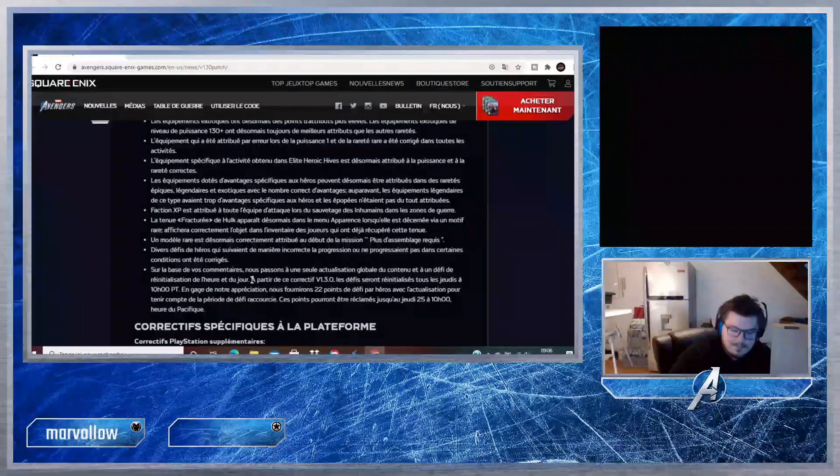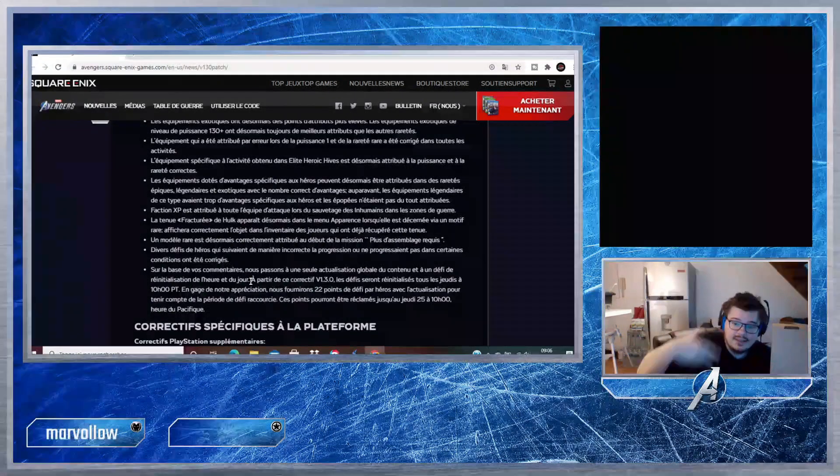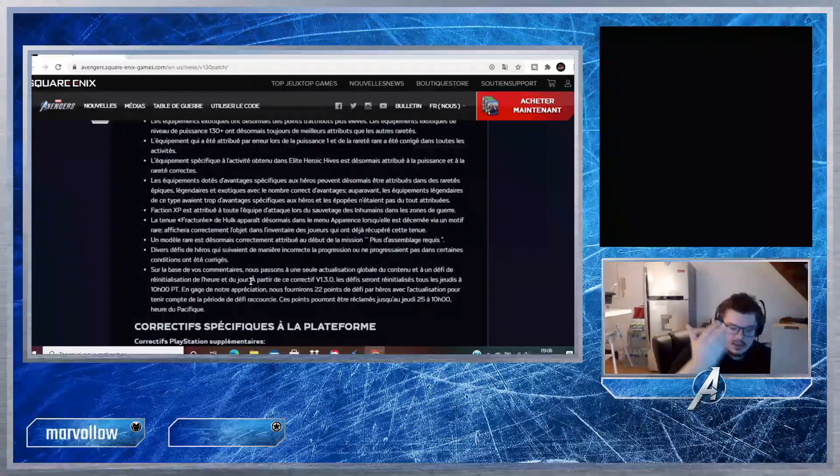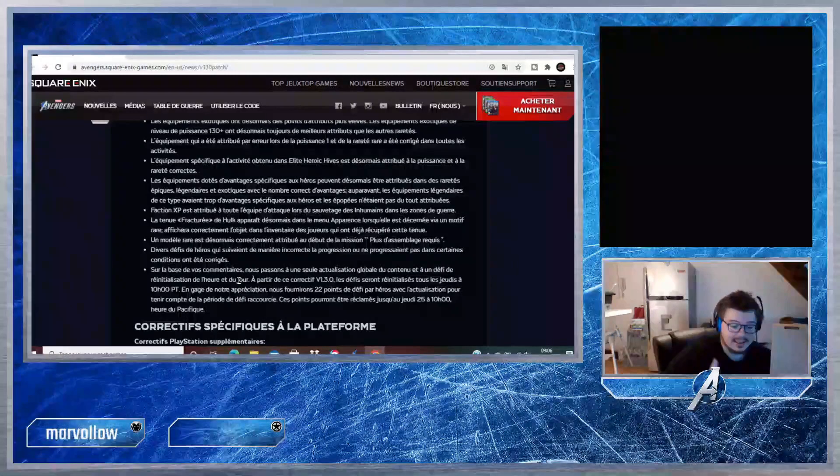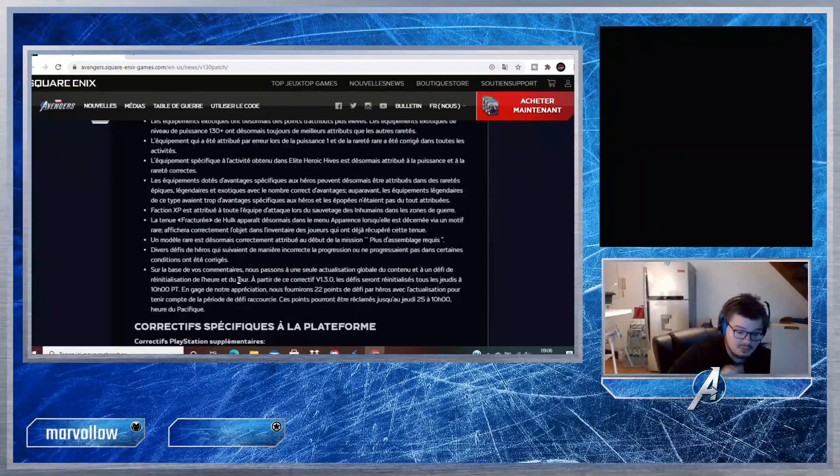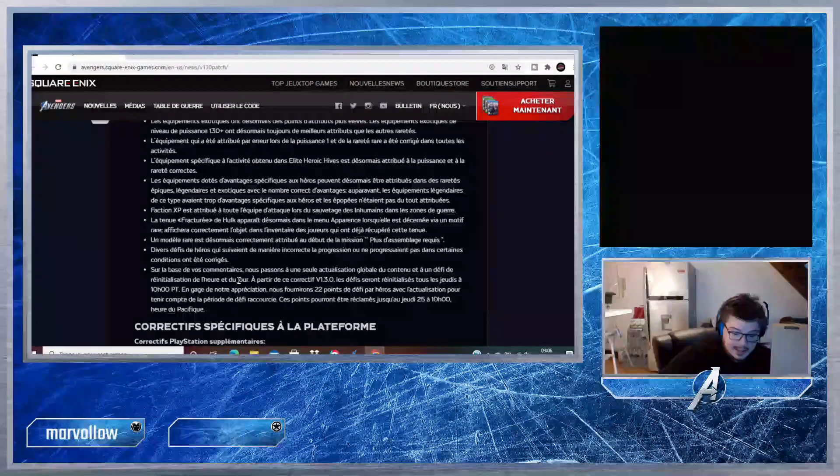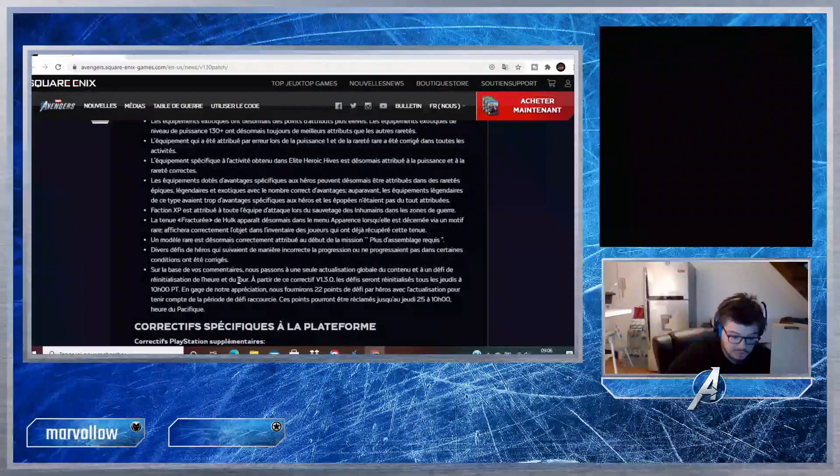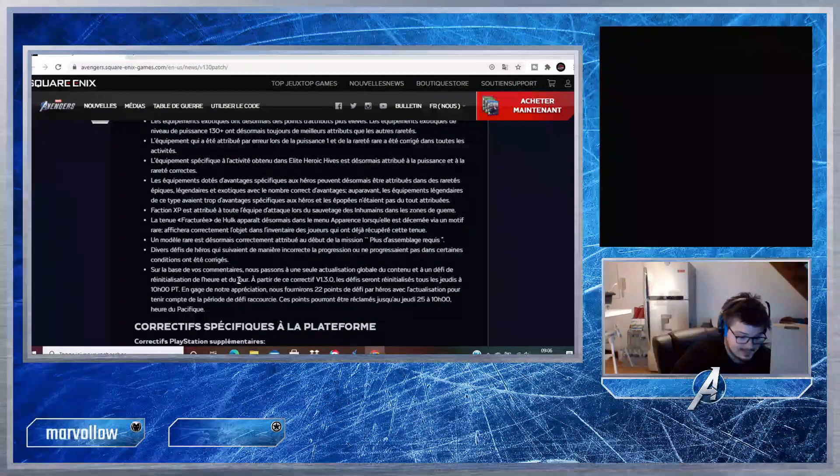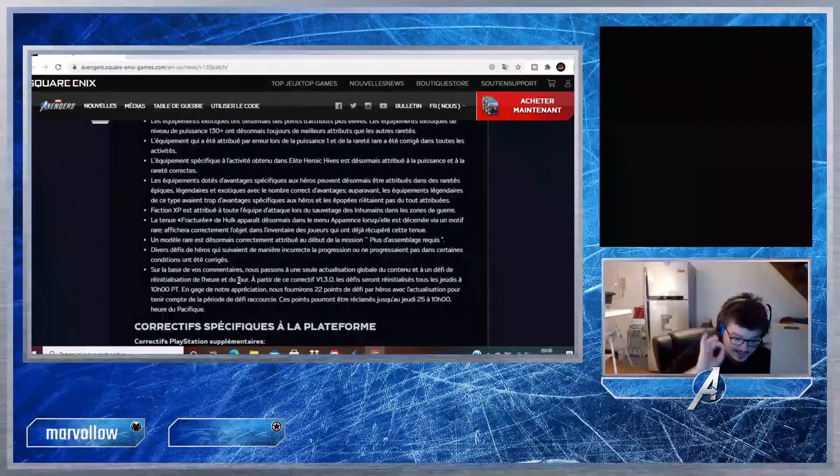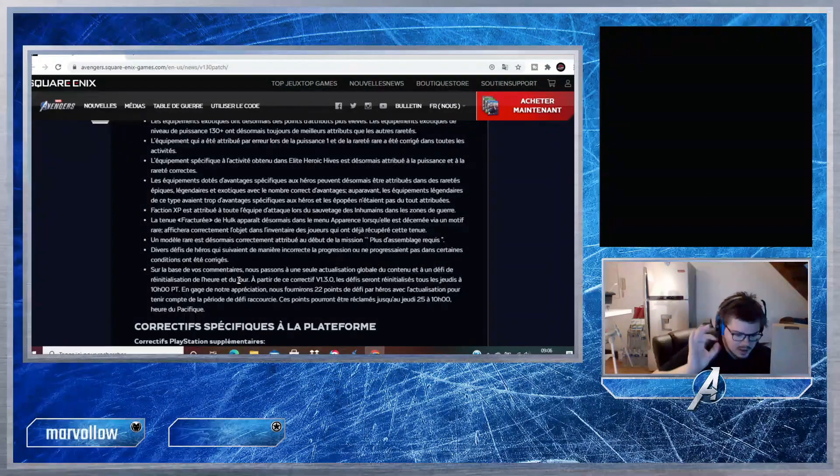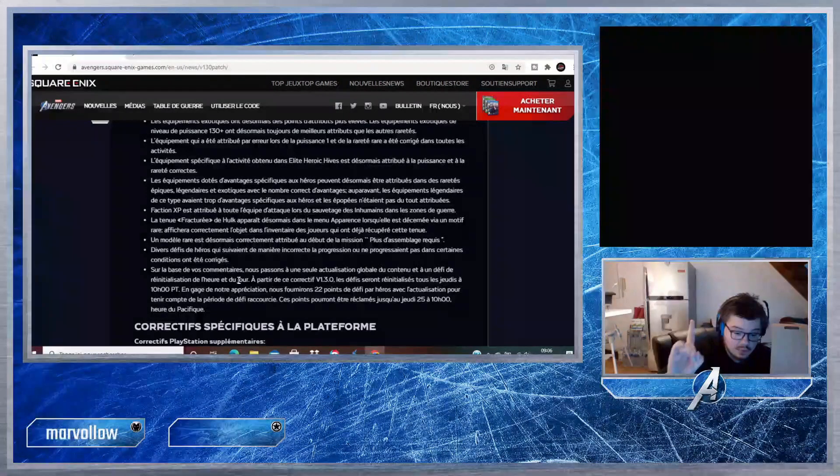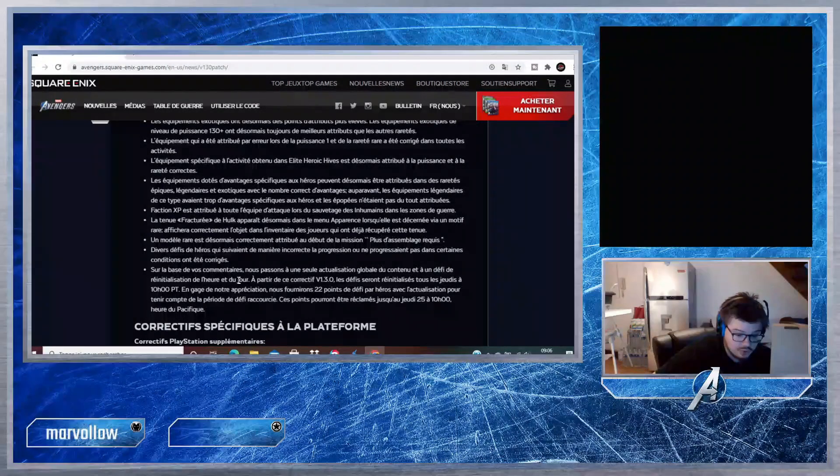Divers défis de héros qui suivaient de manière incorrecte la progression ou ne progressaient pas dans certaines conditions ont été corrigés. Donc tout ce qui est défis pour avoir la carte des défis et des skins, ça sera débloqué correctement. Dernier point : sur la base de vos commentaires, nous passons à une seule actualisation globale du contenu et à un défi de réinitialisation de l'heure et du jour. À partir de ce correctif version 1.3.0, les défis seront réinitialisés tous les jeudis à 10h heure du Pacifique.